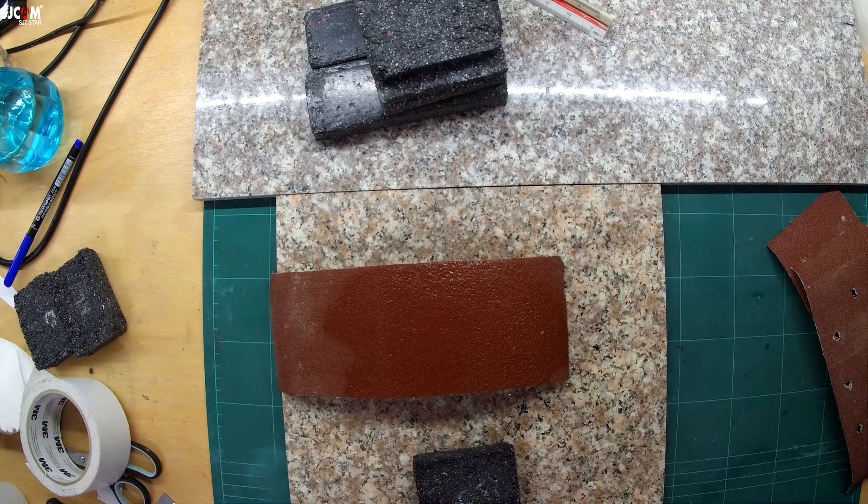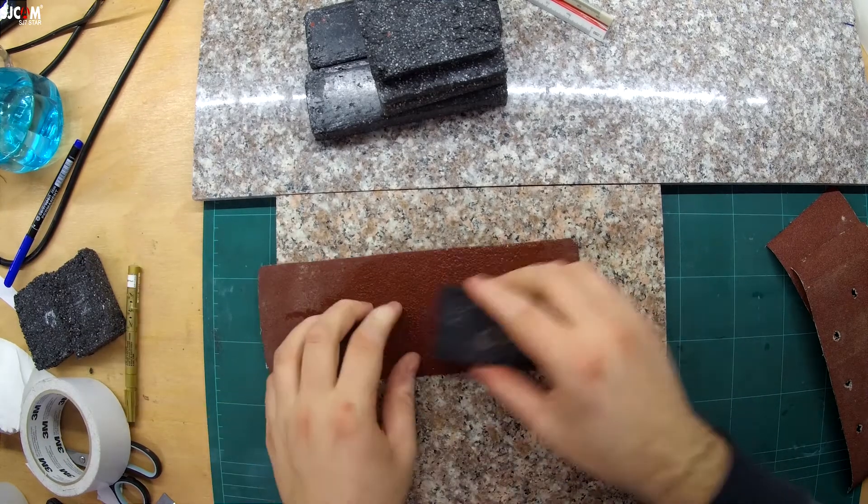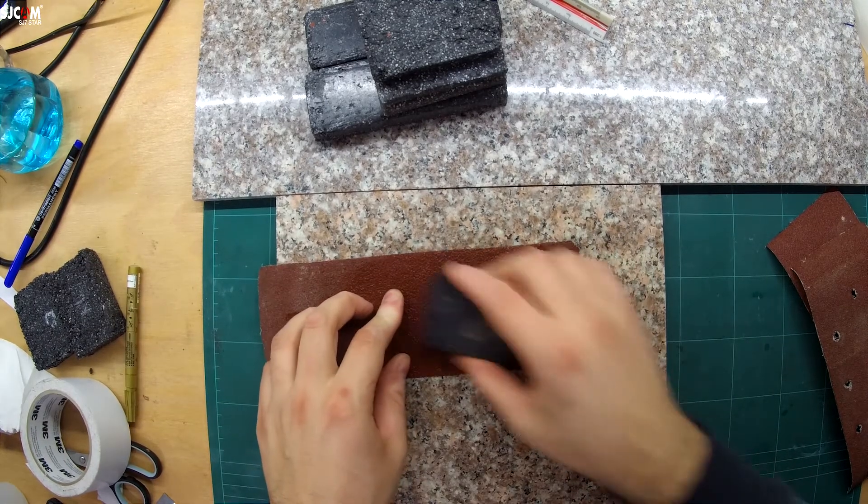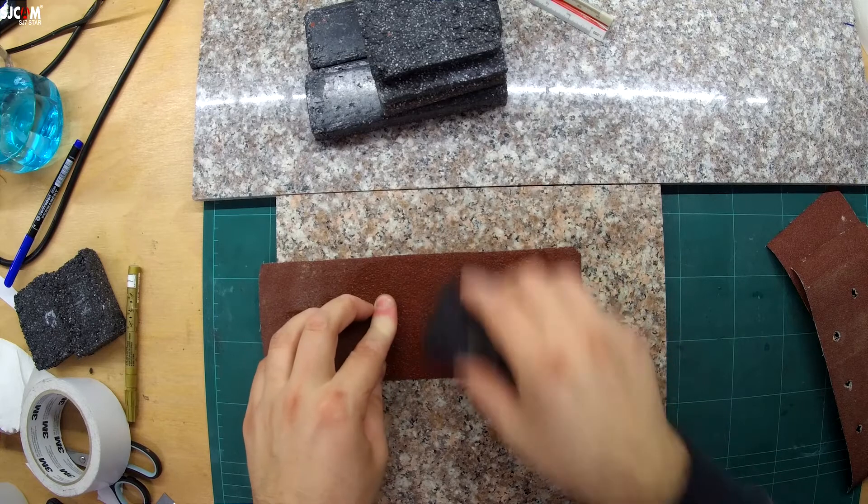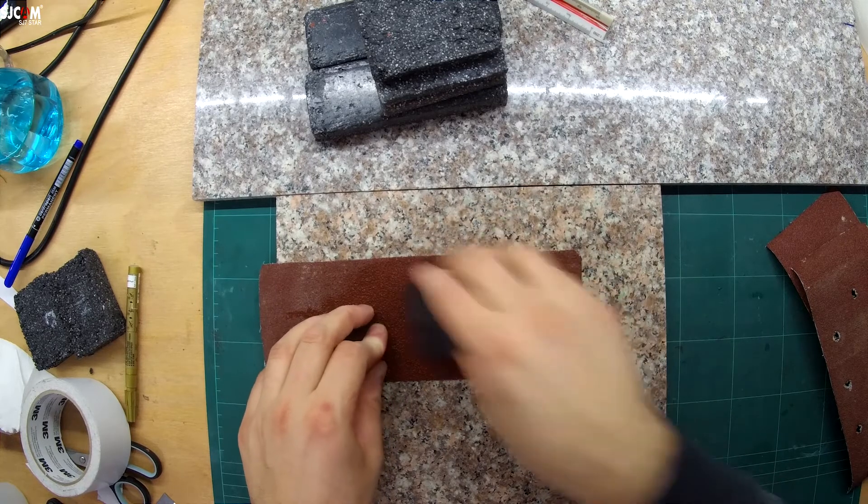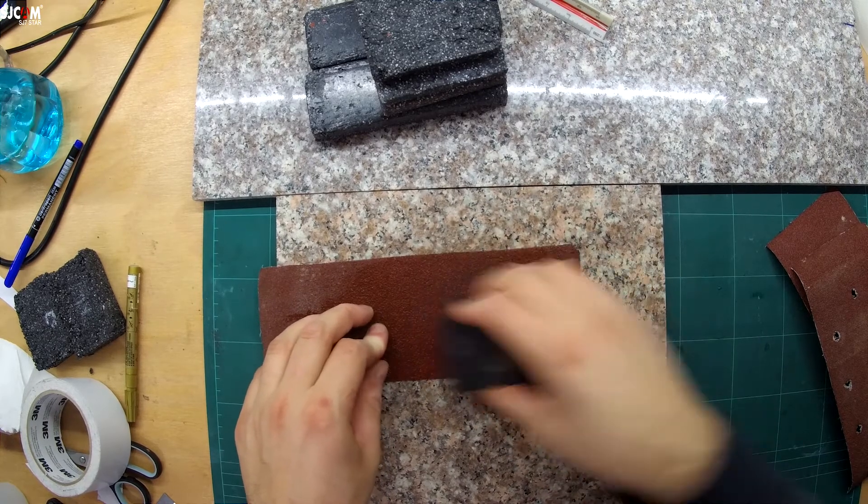I then decided to sand all the blocks using sandpaper all the way to 1000 grit to see what impact it would have on the blocks.